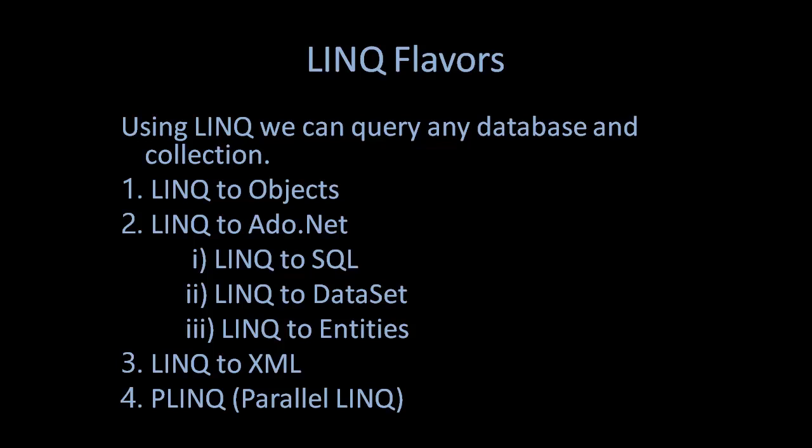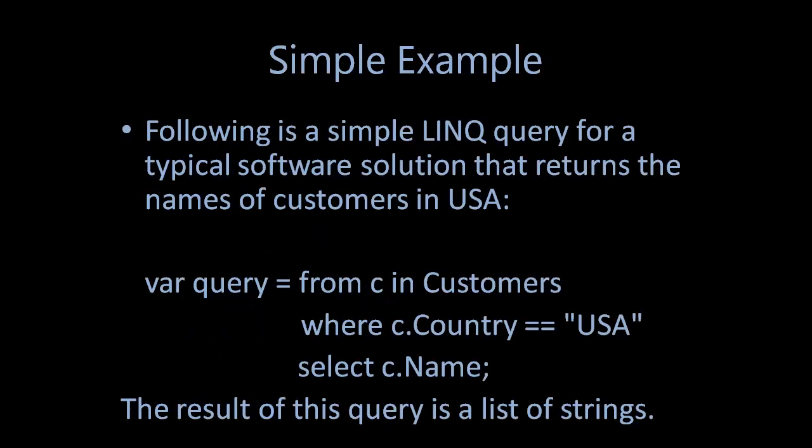In this series of tutorials, we will go through LINQ to Objects, LINQ to ADO.NET which is LINQ to SQL, LINQ to DataSet, LINQ to Entities, and LINQ to XML, and finally PLINQ which is Parallel LINQ.